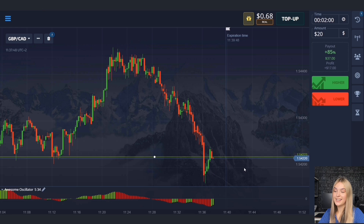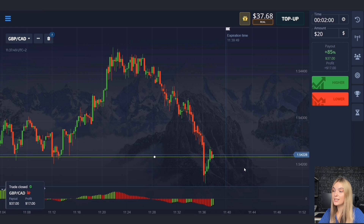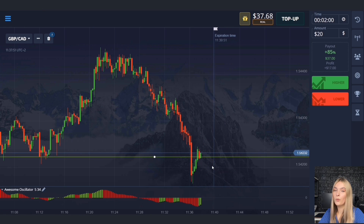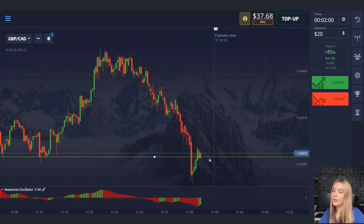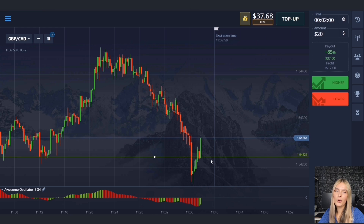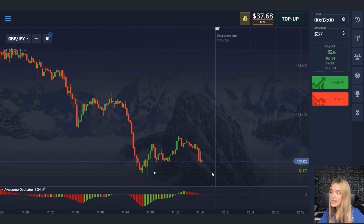The price continued to move down and the level was broken. After the breakout there was a logical pullback up, but in any case we made a profit. Everything is going well — let's continue.